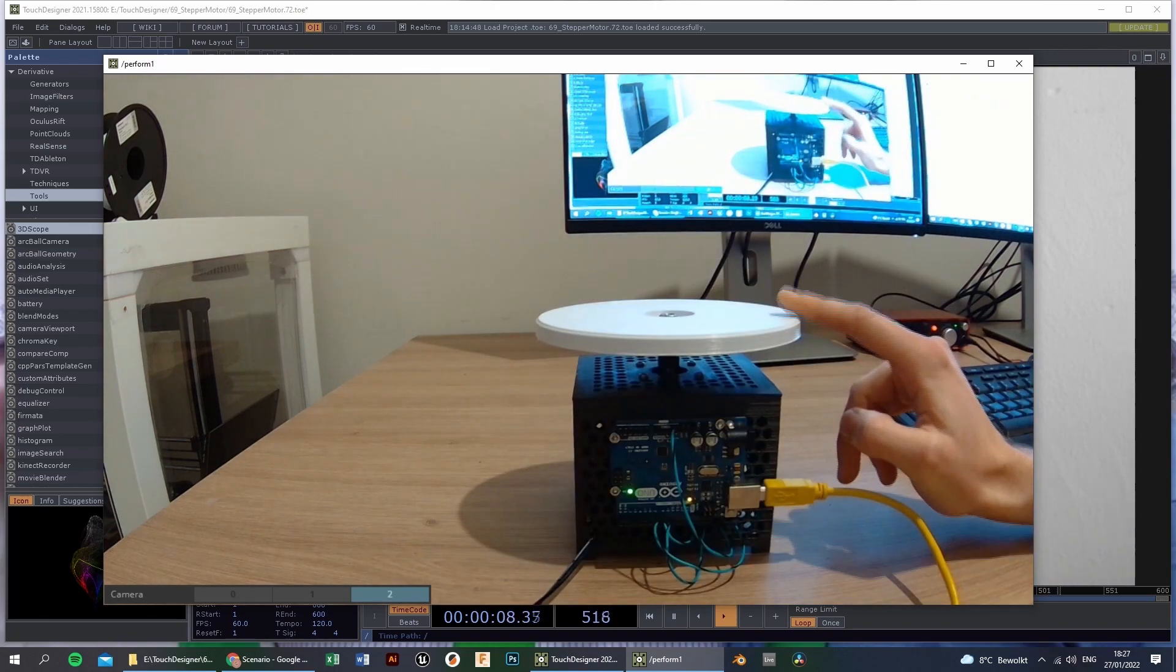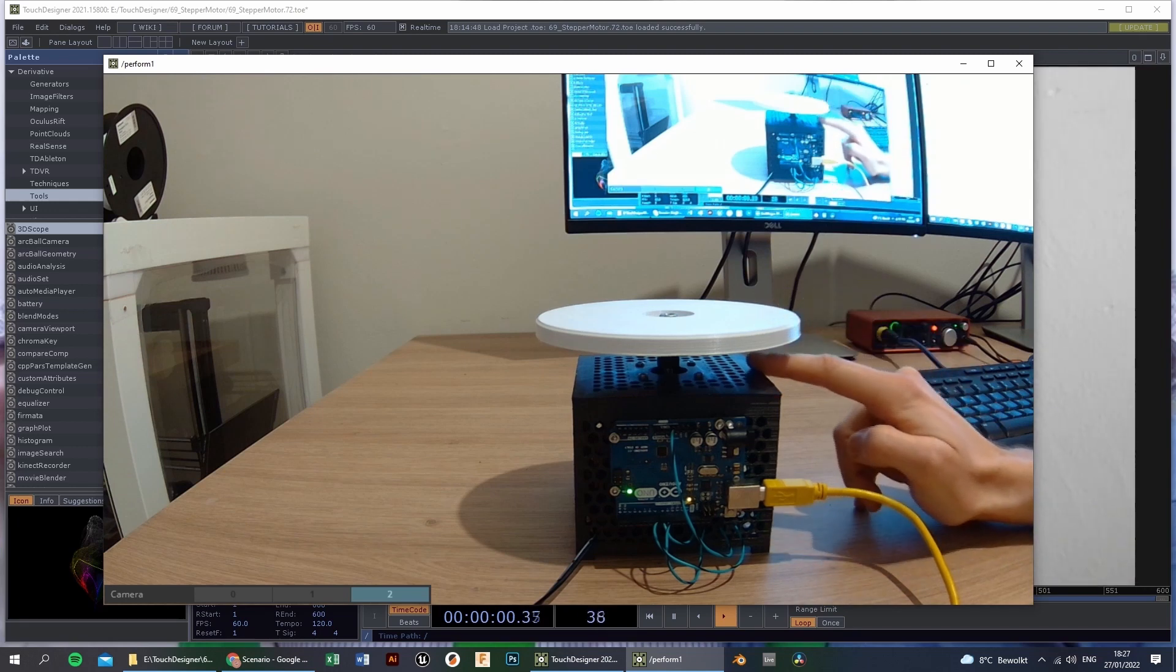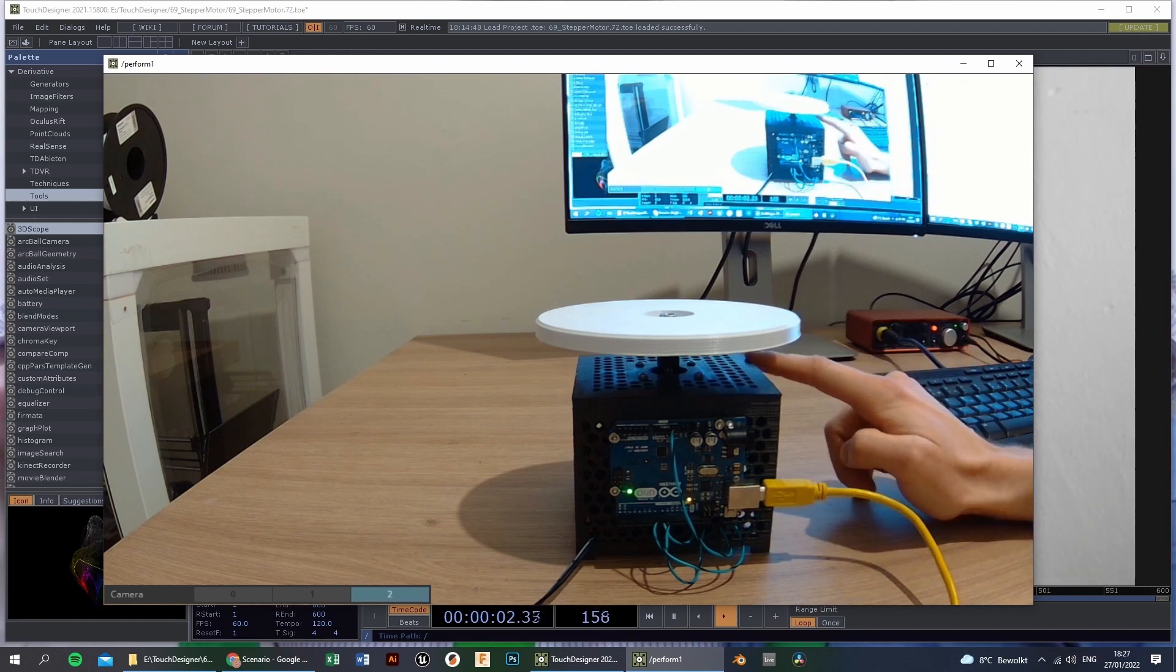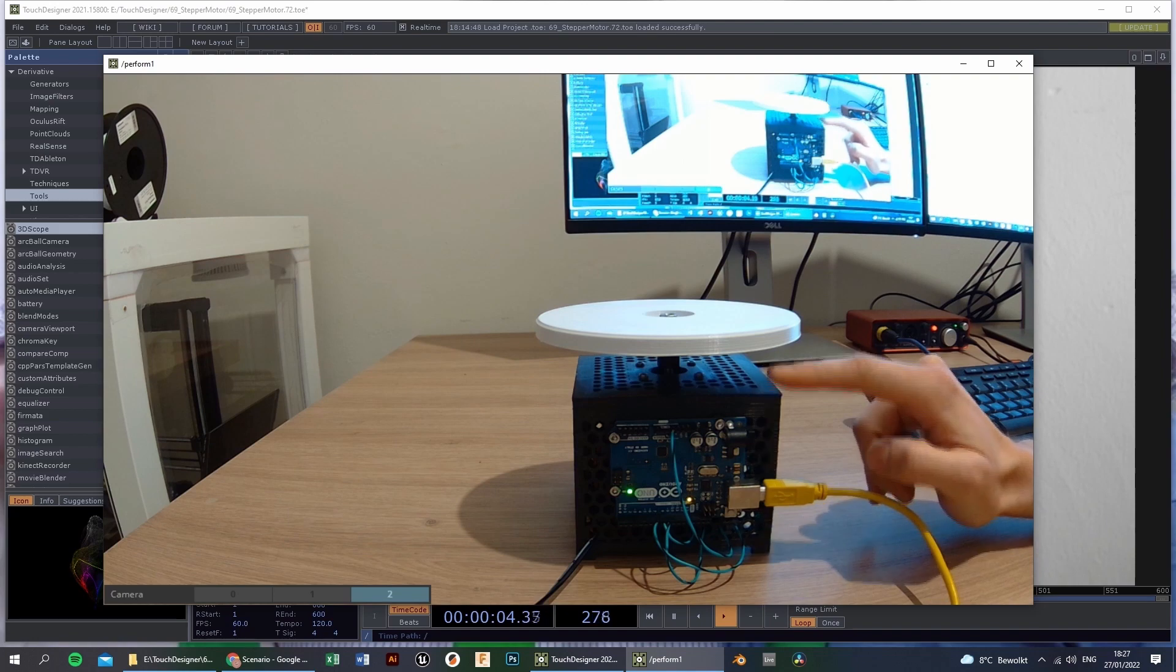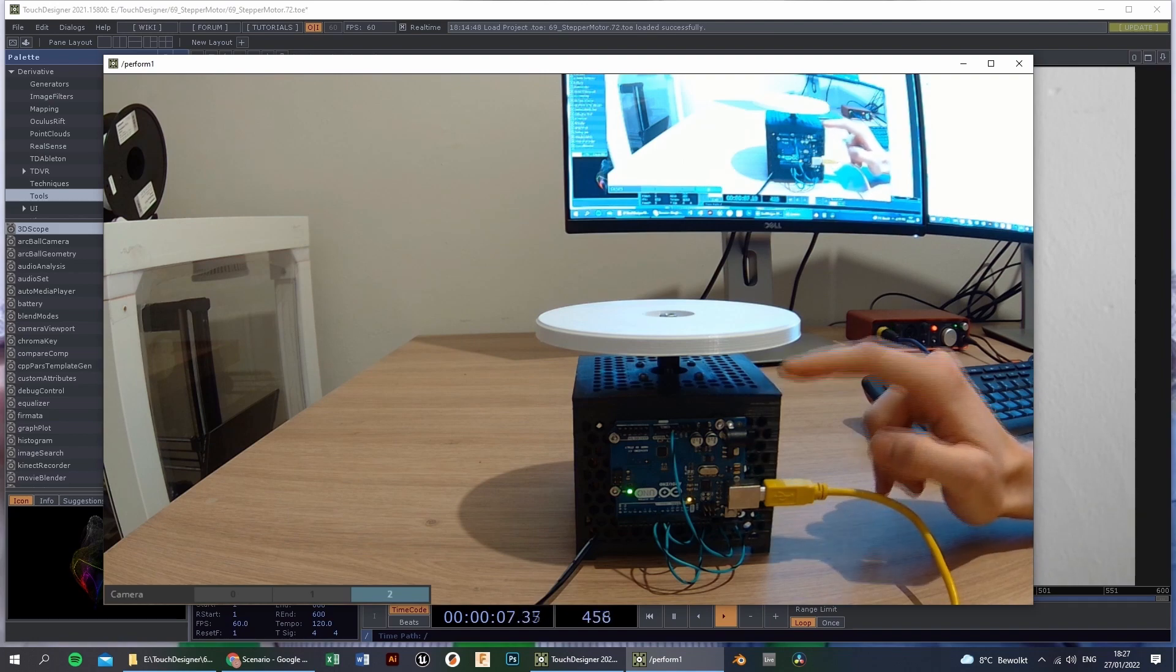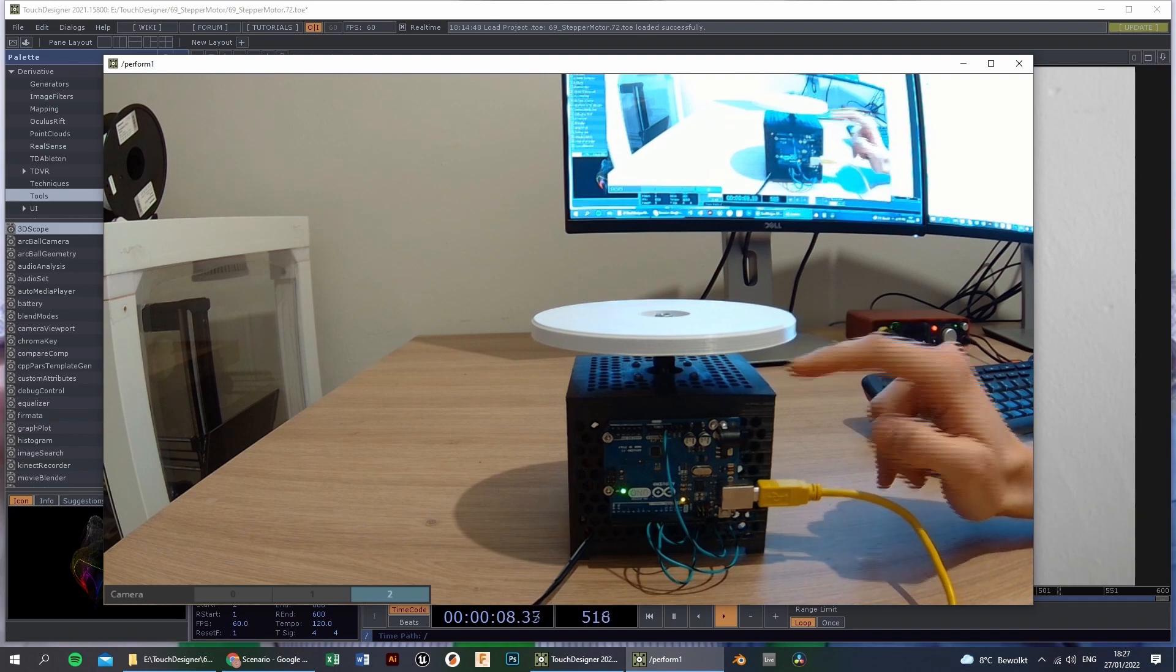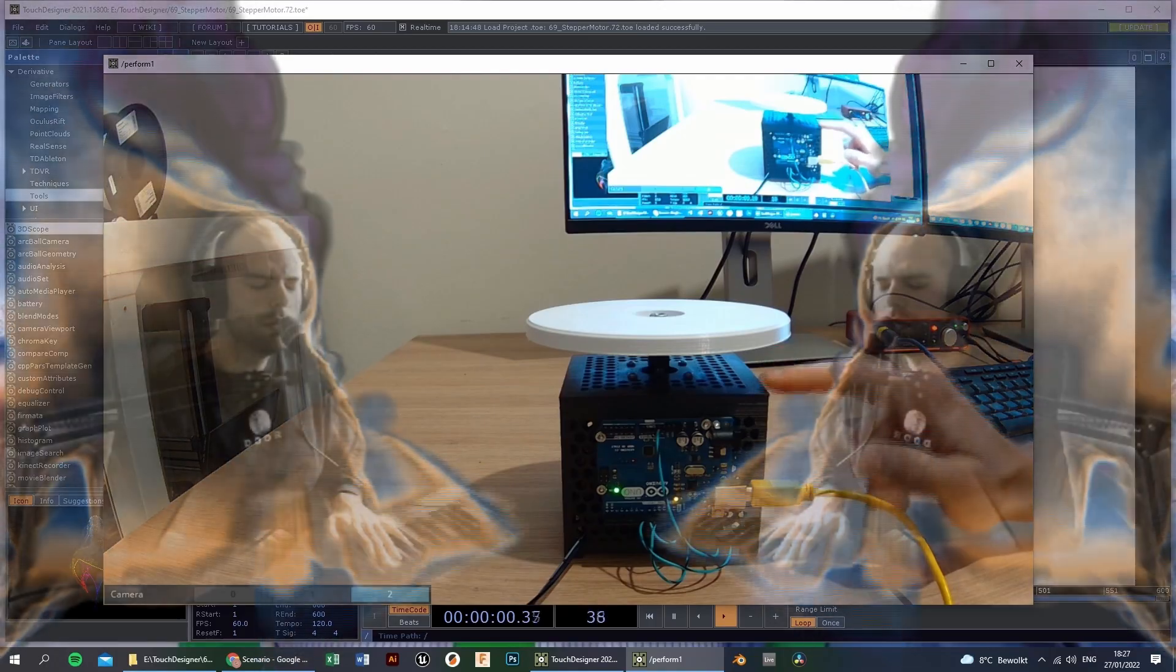So this white part is 3D printed, and the enclosure itself is also 3D printed. And I will put the CAD models on Thingiverse. So you can download them yourself and print them yourself.